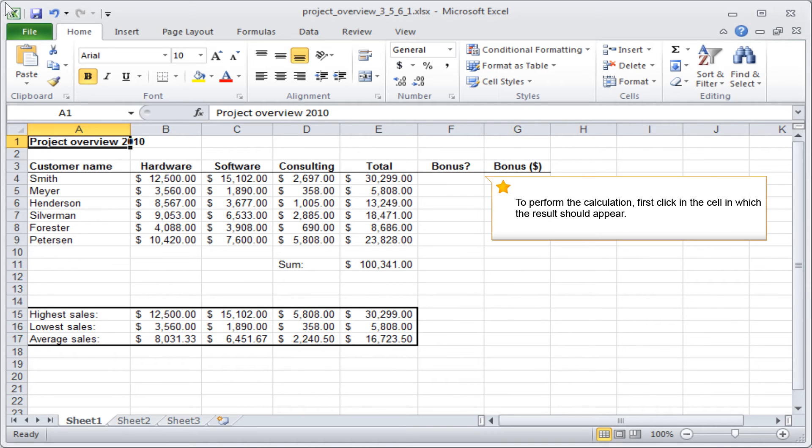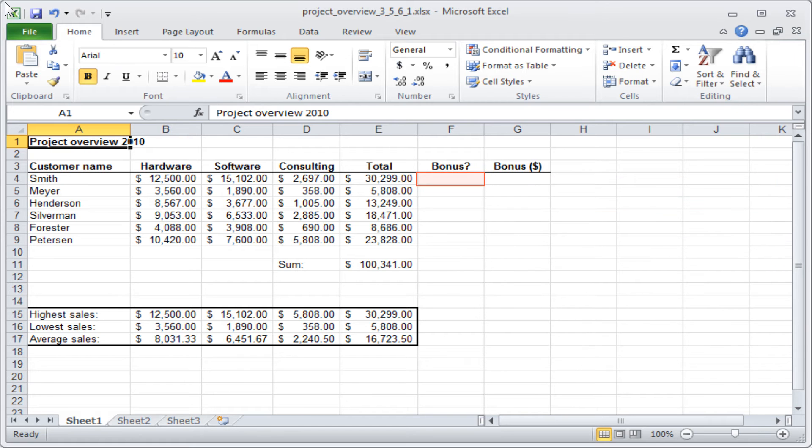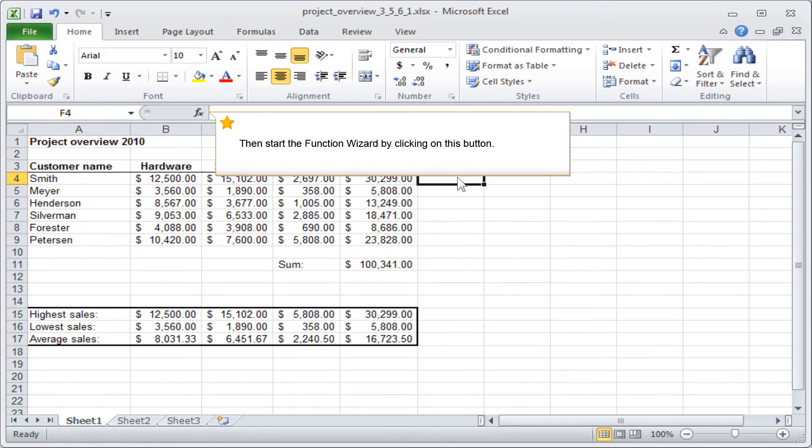To perform the calculation, first click in the cell in which the result should appear. Then start the function wizard by clicking on this button.